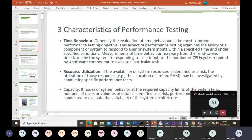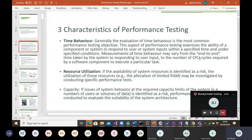A key characteristic of performance testing is time behavior — evaluating the ability of a system to respond to user or system input within a specified time under specified conditions. If you're doing performance testing for a company and they've specified a response time requirement, you test against that specification. If they said response time should be five seconds but your baseline is giving you seven or eight seconds, that means there's a bottleneck somewhere that has to be fixed.